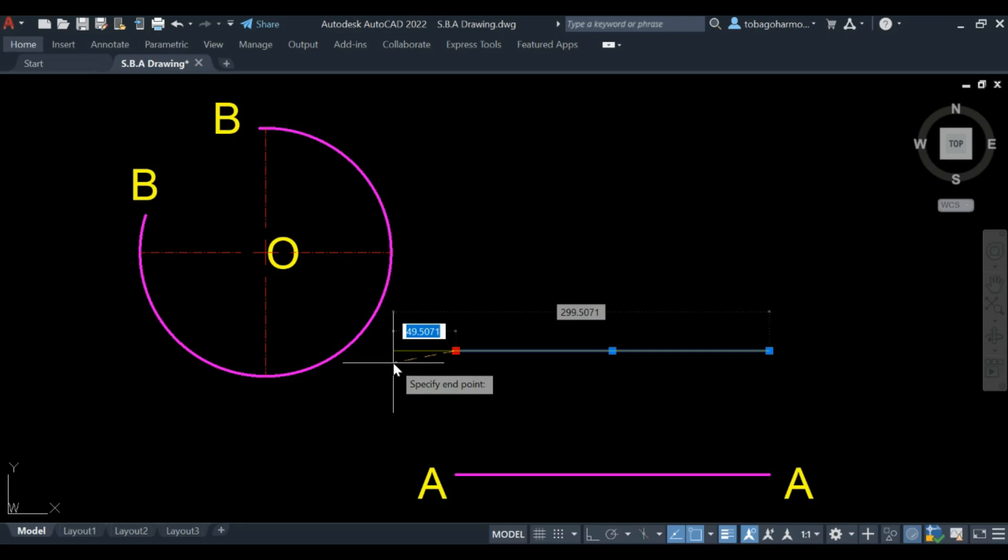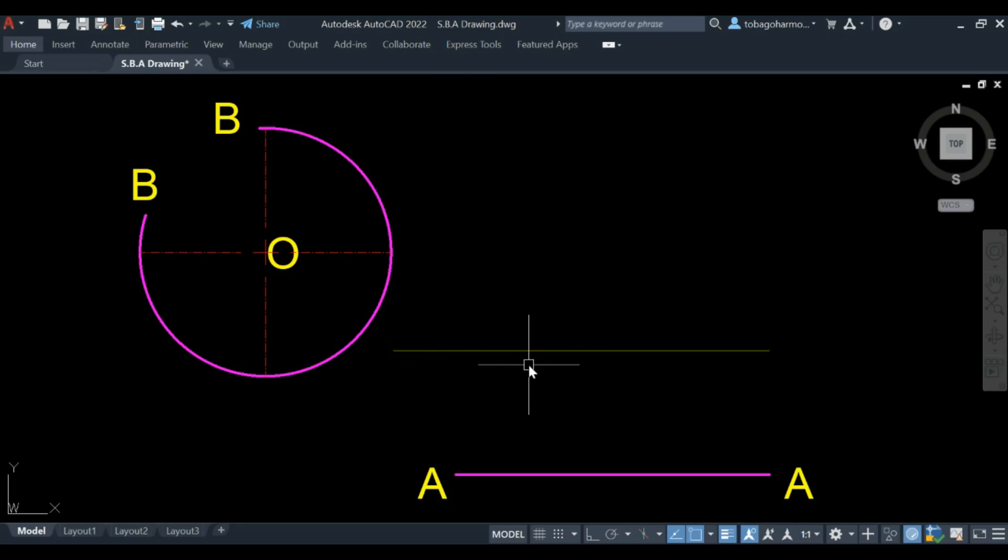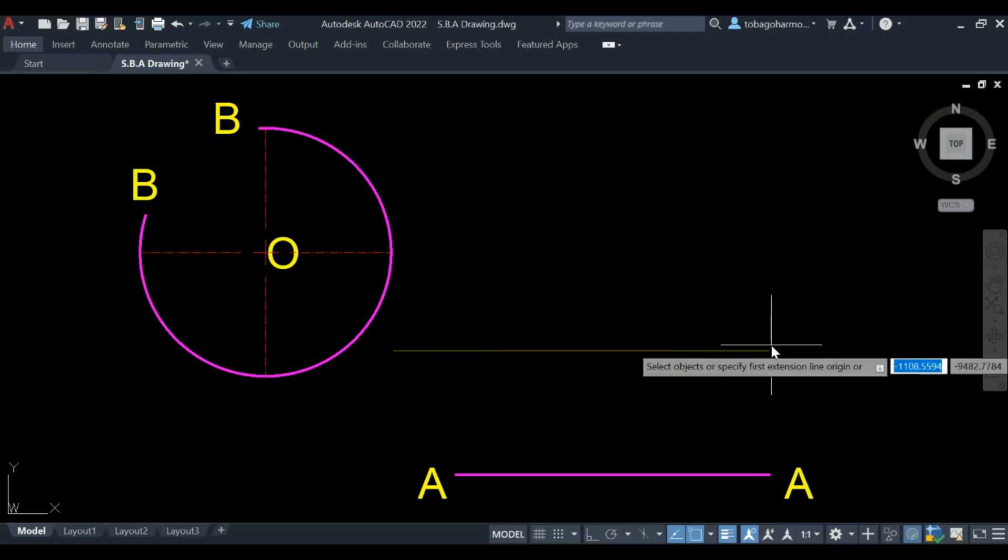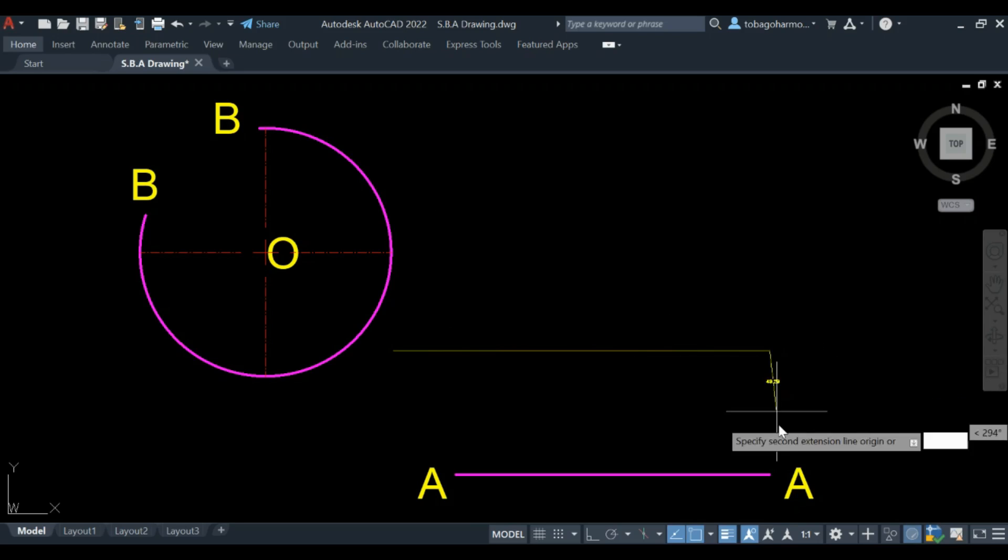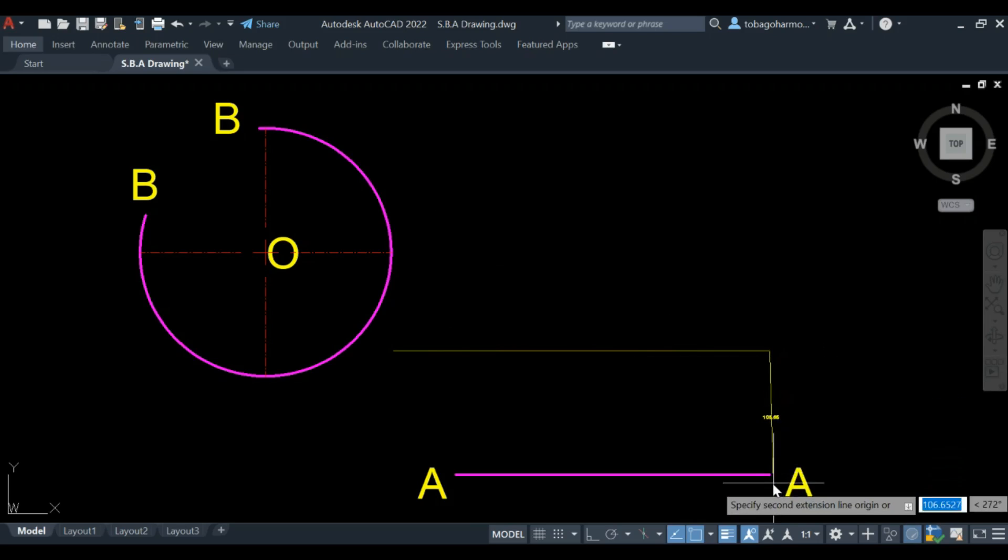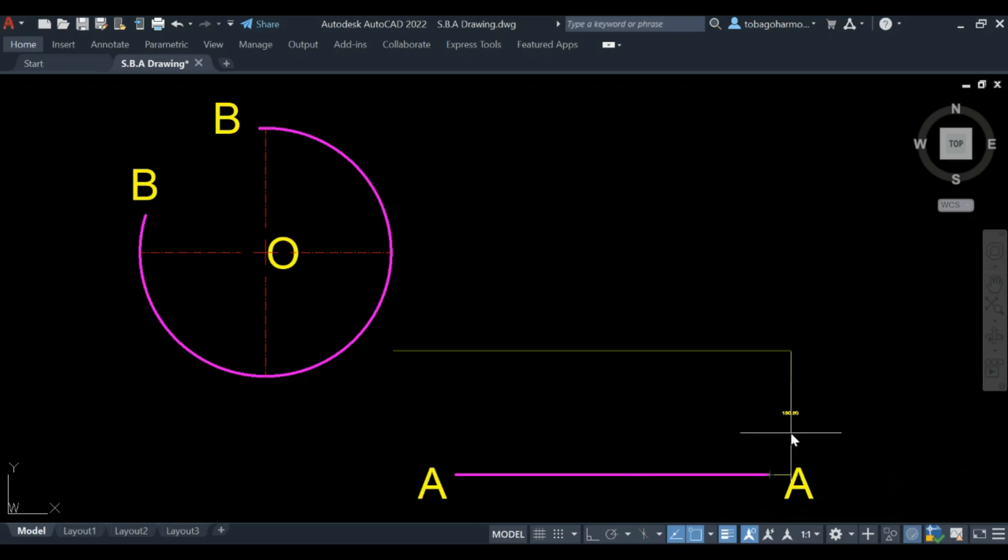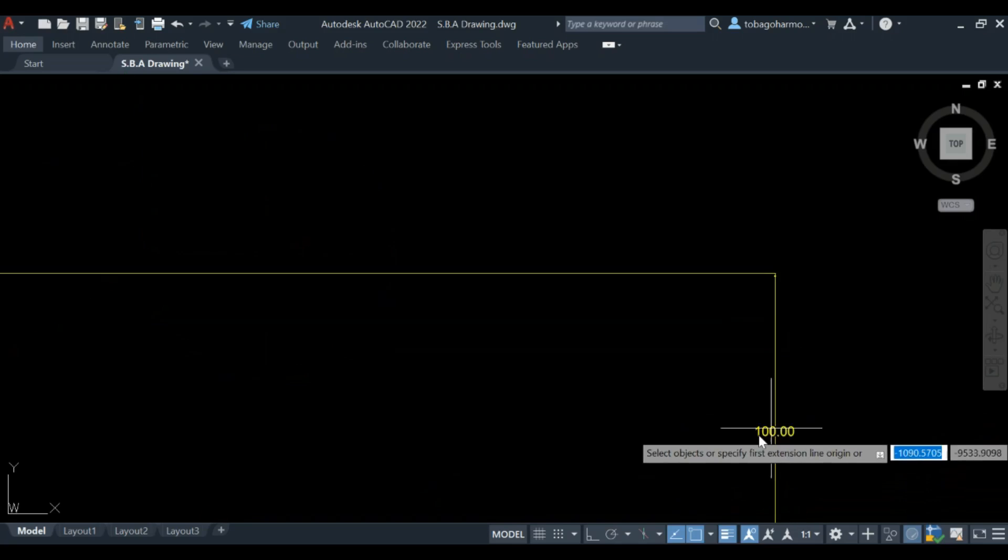I just extended the line a little bit. What we're going to do now is let me just confirm and show you that the distance between them is in fact 100. Good.